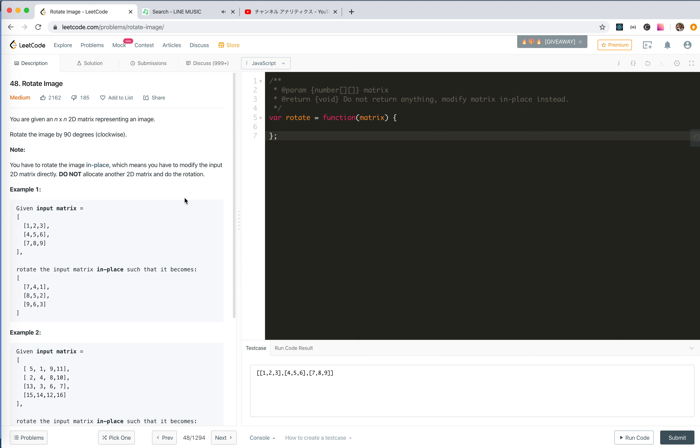Hey guys, let's take a look at number 48, rotate the image. Let's listen to the music from Bruno Mars and try to tackle this problem. We're given a 2D matrix representing an image.